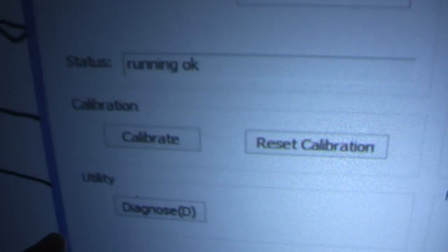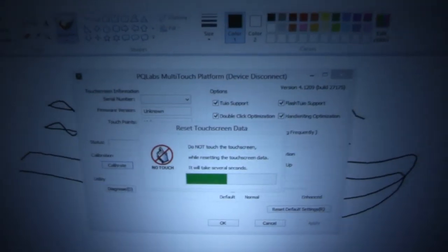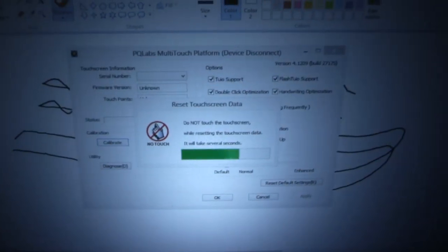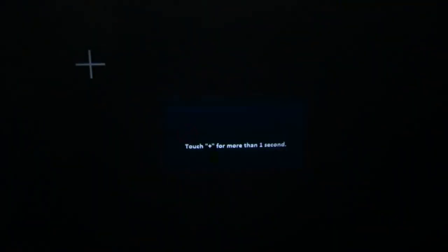The biggest thing that most people run when they're on here is the calibration screen. Don't touch the screen while it clears all the touch screen data. We're going to be coming to the black window here where it says touch plus for more than one second. This is how you calibrate these touch frames. This is why it doesn't care if the image is smaller than the frame is. As soon as you run this calibration,